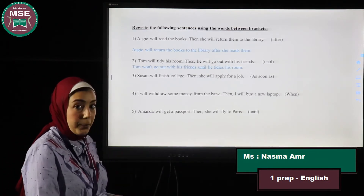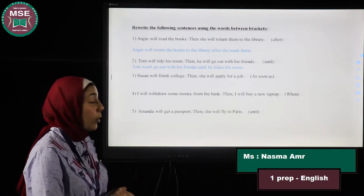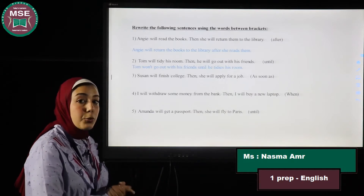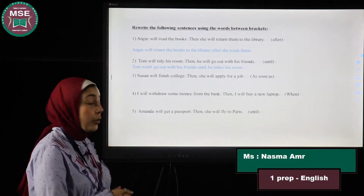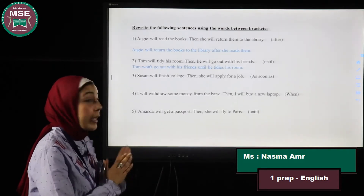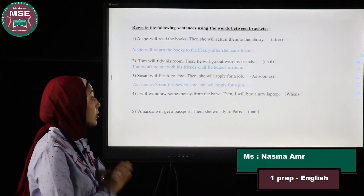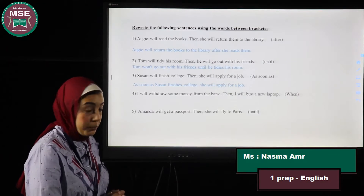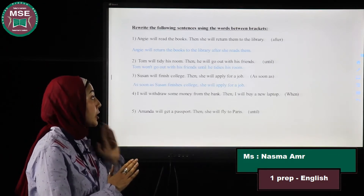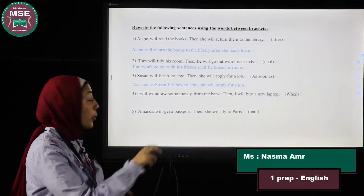Number three: Susan will finish college, then she will apply for a job. Rewrite using 'as soon as.' I want you to know that 'as soon as' is the same as 'after.' So: As soon as Susan finishes college, she will apply for a job. The first action is finishing college, and then she will apply for a job.